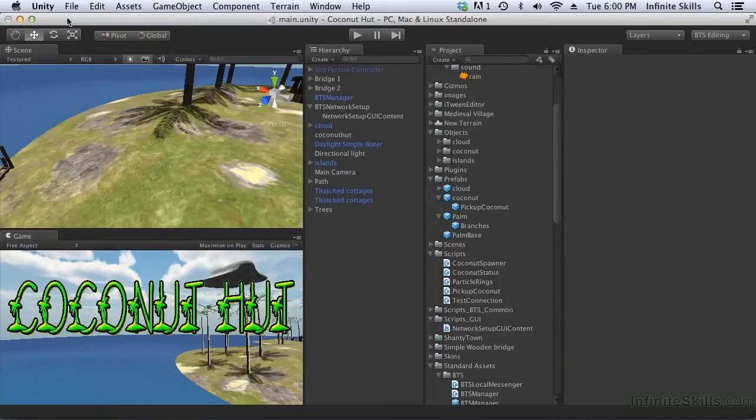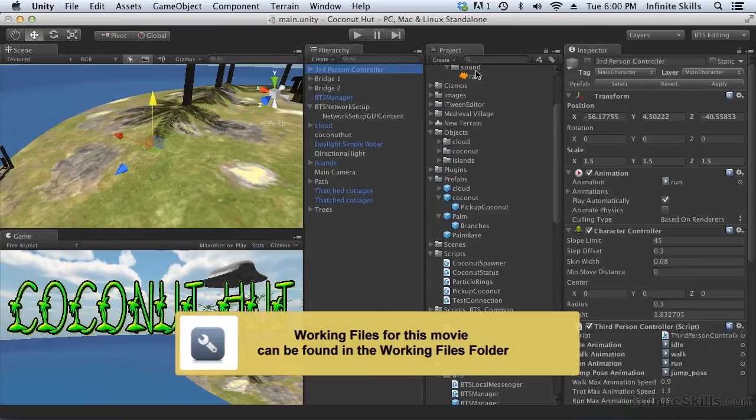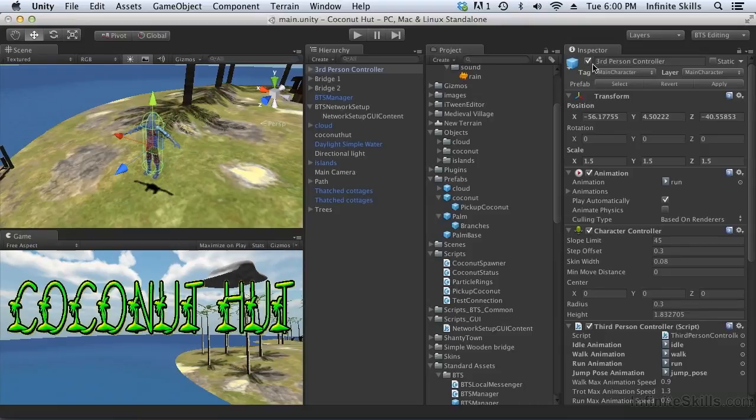Currently, when we start our Coconut Hut game, the network setup GUI content script simply activates the third-person controller. When it activates the third-person controller, our character appears in our game.